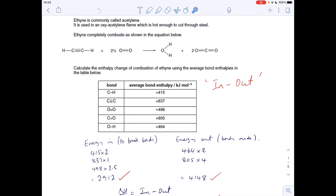We've got two moles of the C–H bond, so we double that, and we add the enthalpy change to break the next bond — there's one mole of those — and we've got two and a half moles of the O=O double bond, so two and a half times 498. That gives us a total of 2912.